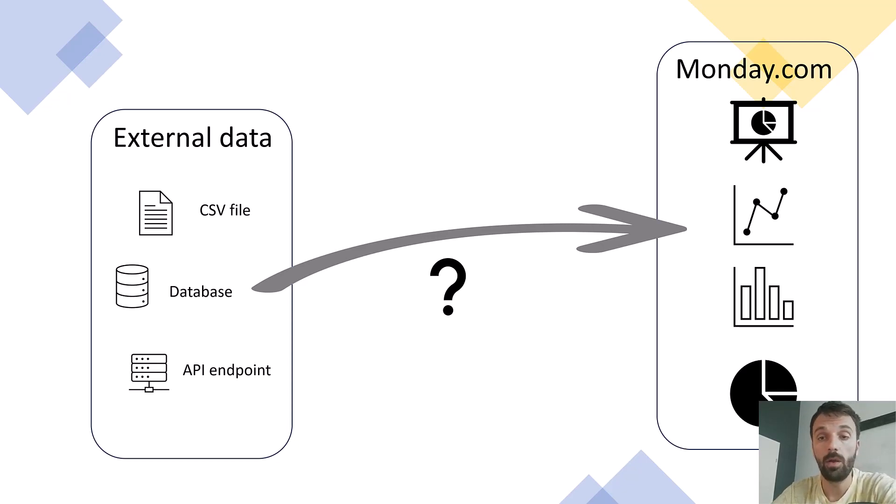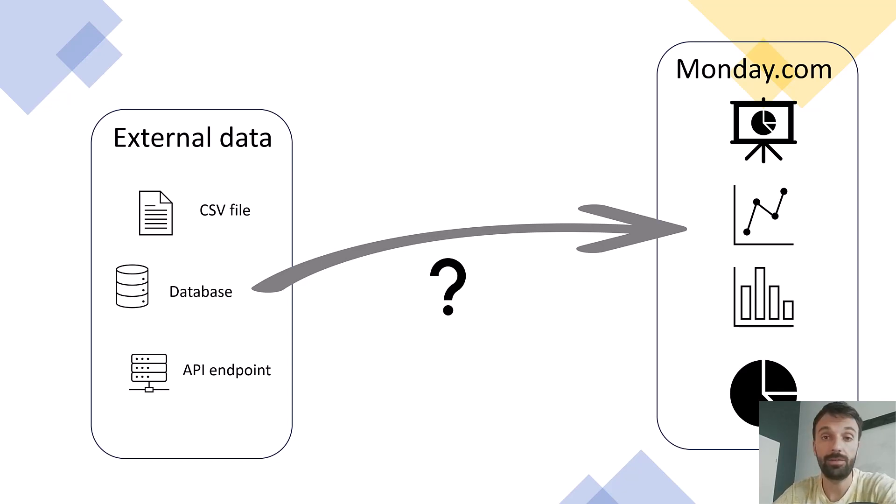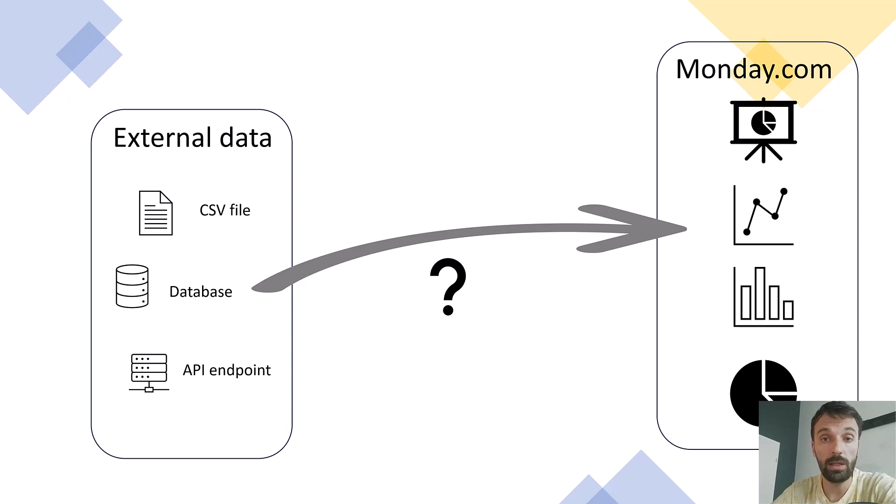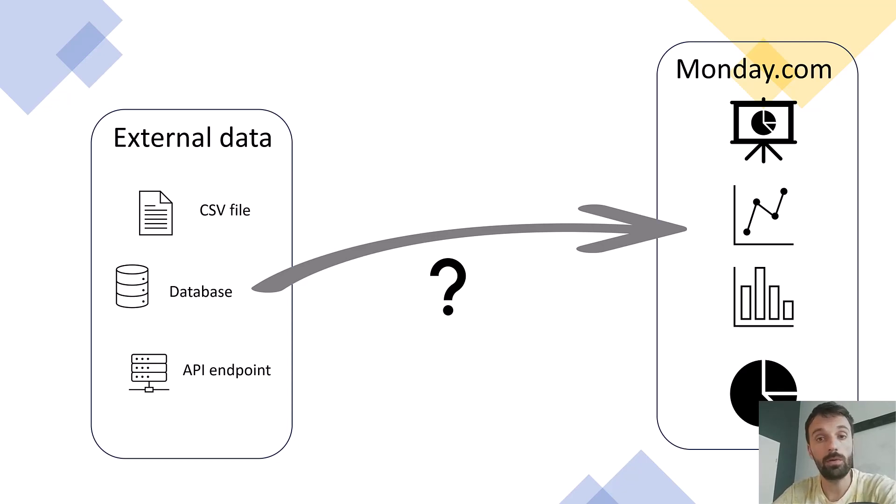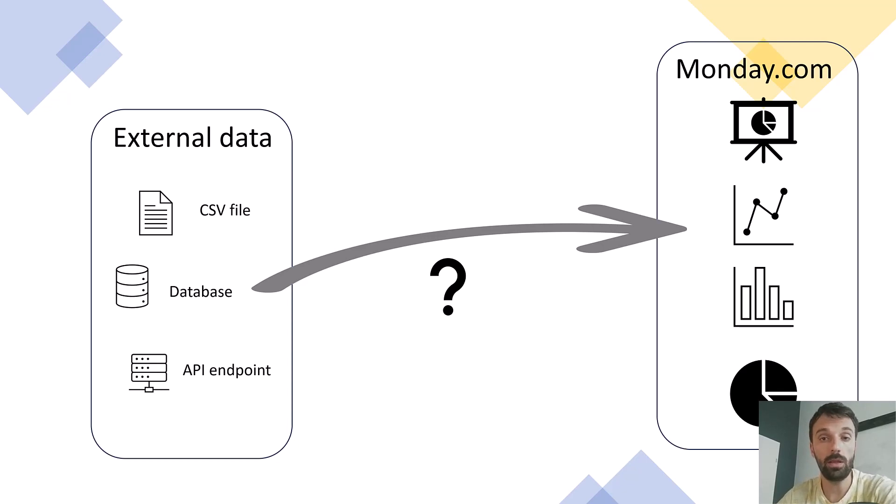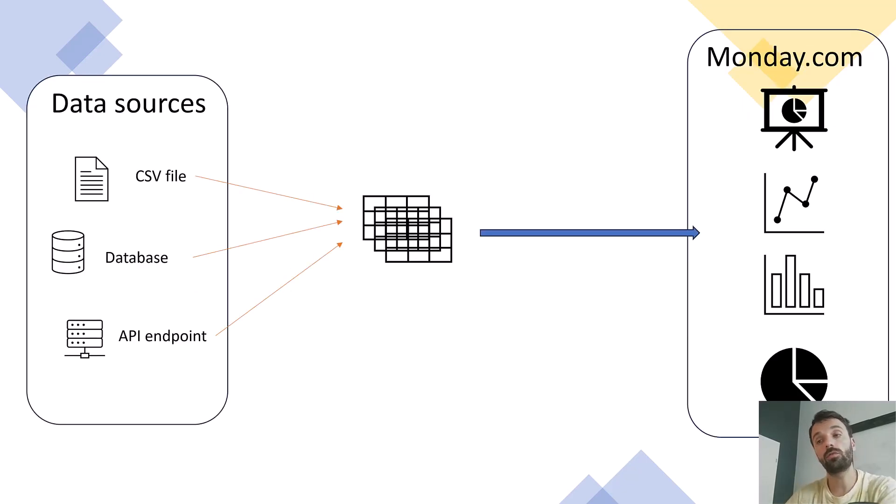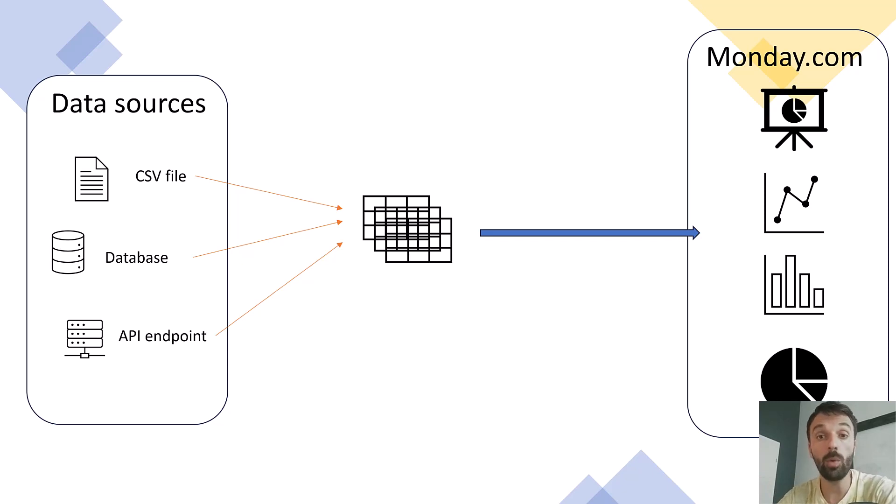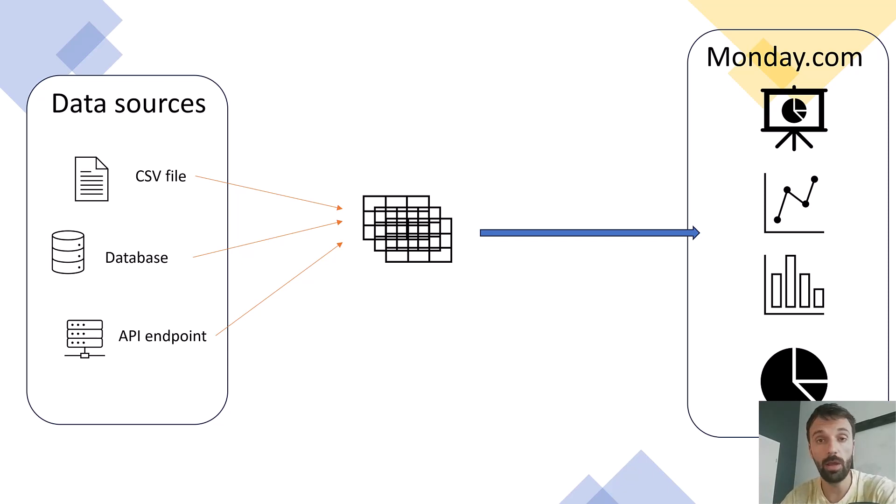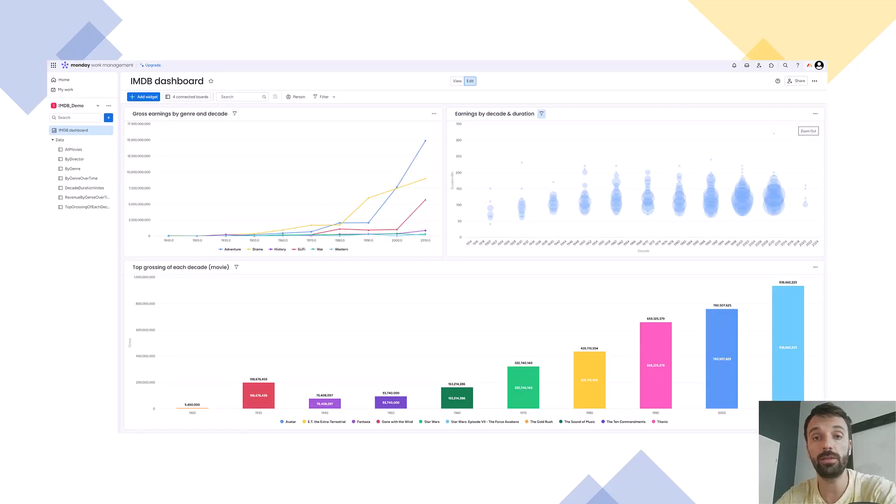How do we do that? Well, Monday.com isn't really a BI tool. You can't access external data from Monday.com, you can't store a lot of data, you can't even process a lot of data inside Monday.com. Basically what you have to do is pull in the data locally, analyze it, create aggregate results, and then push just those results into Monday.com.